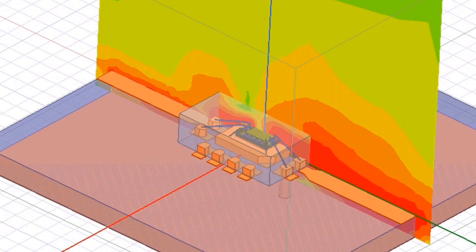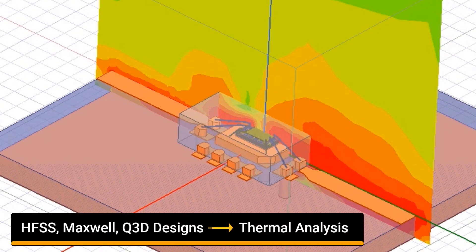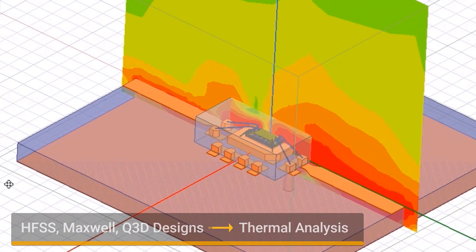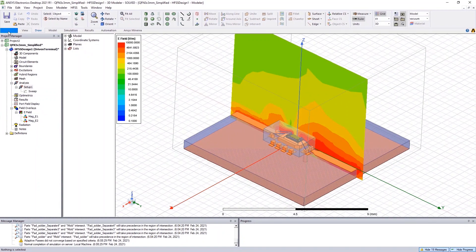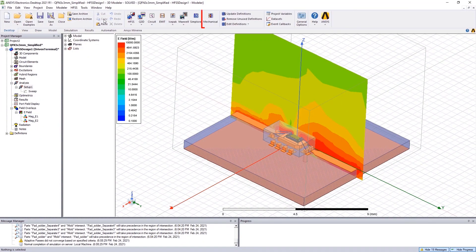A user can quickly import electromagnetic designs from HFSS, Maxwell, or Q3D into mechanical for thermal analysis. First, a mechanical design type must be added in the same GUI.